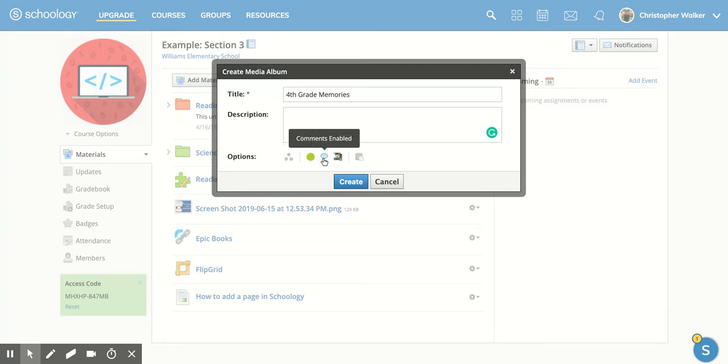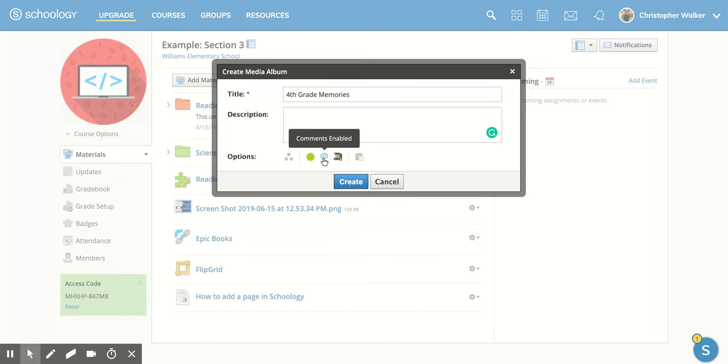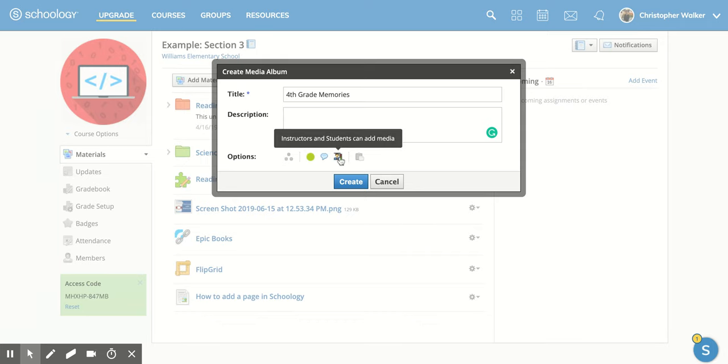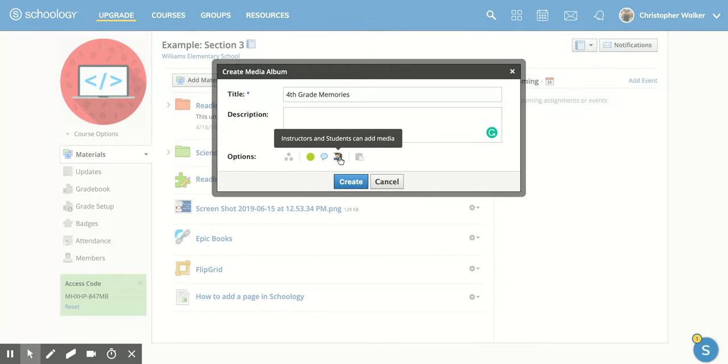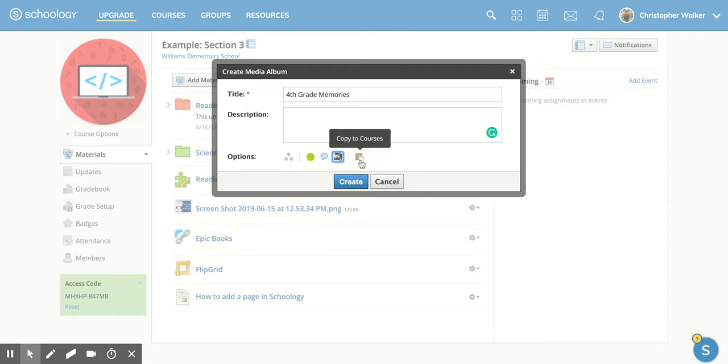You can also allow or disable comments on each of the individual media things that you place into your media album. I can also allow just the instructor to post to the media albums, or I can allow for students and instructors to add media. So I can toggle back and forth for that.